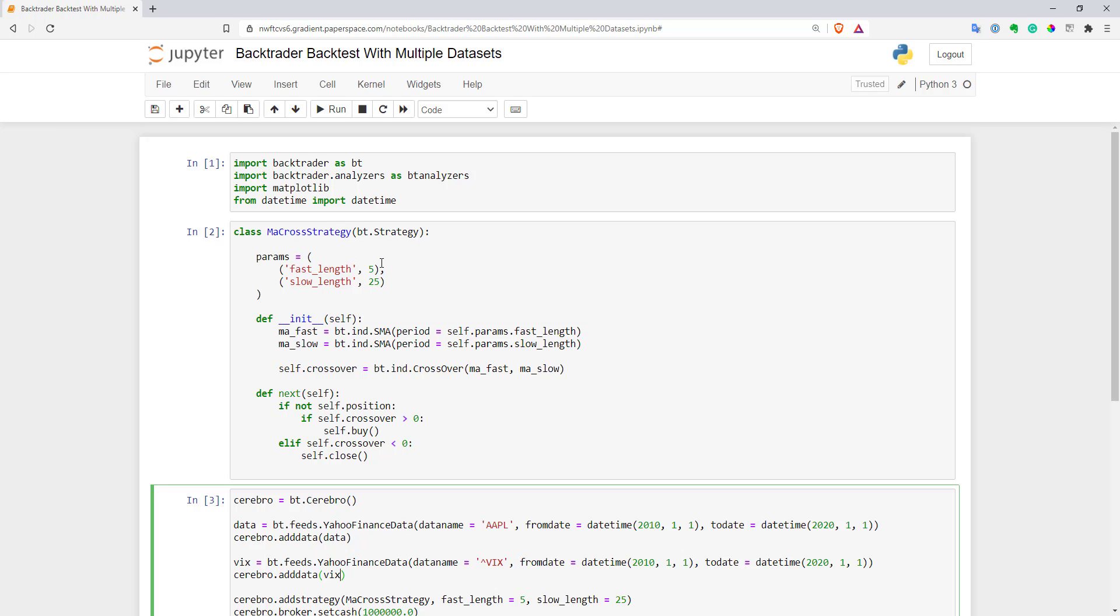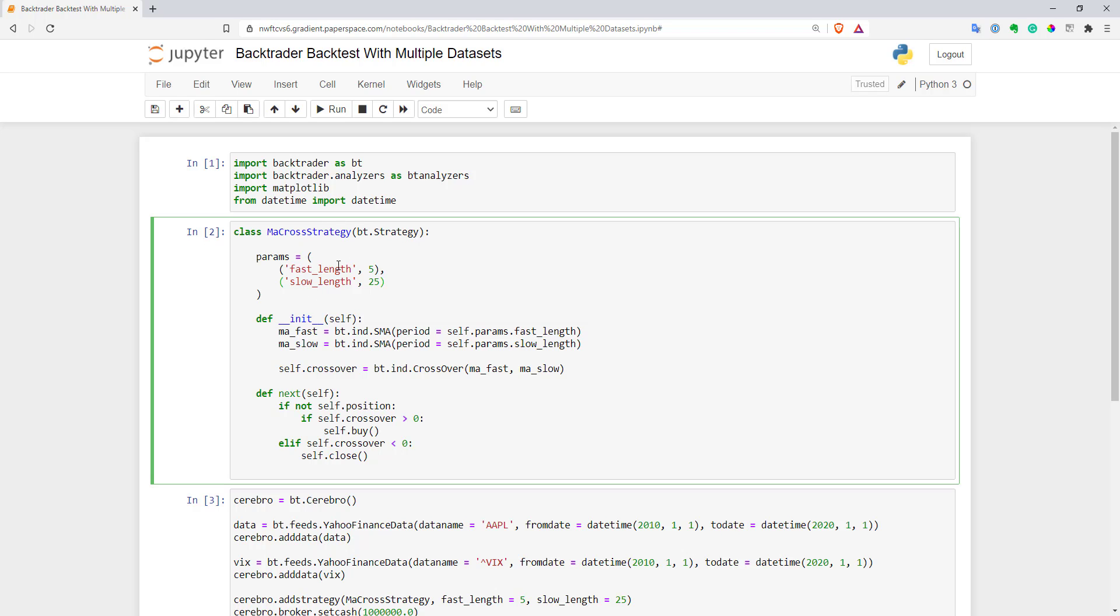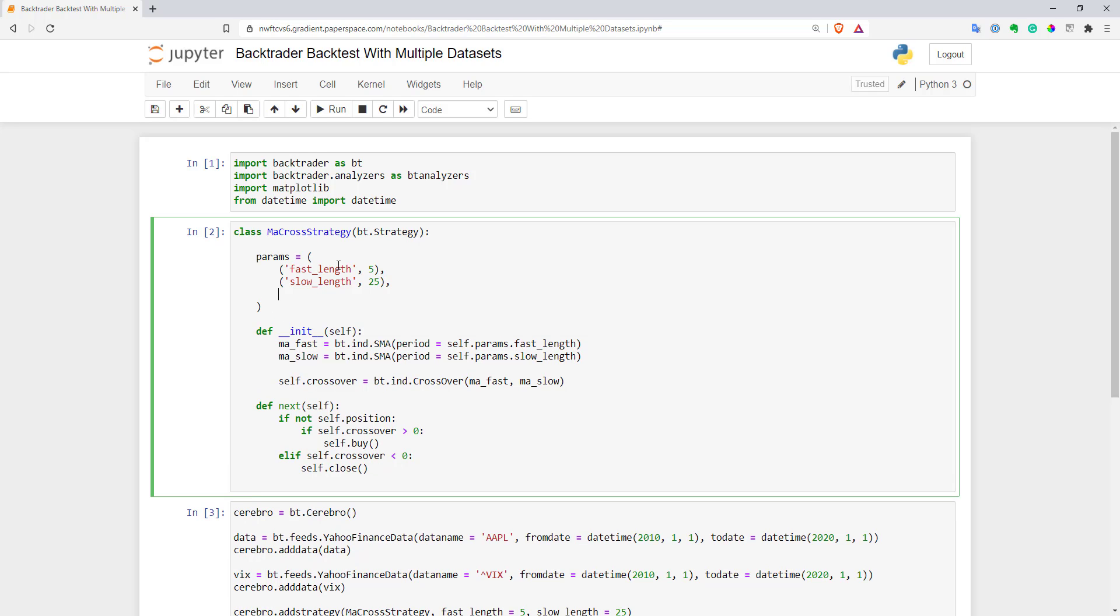Now let's go to our strategy and write an additional filter. First, I'll add another parameter so it's easier to work with this level. We'll call this vix_level and set it by default to 30.